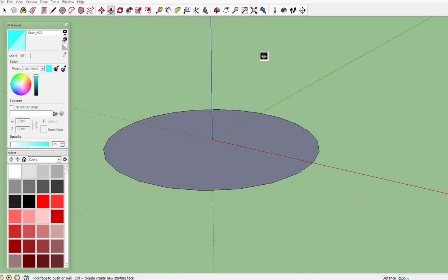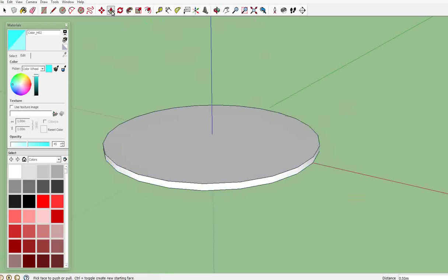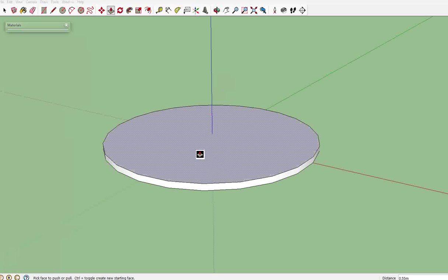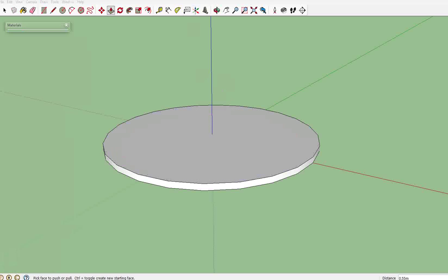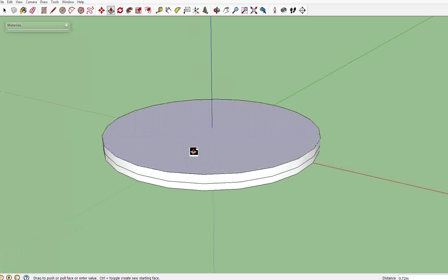Next we're going to go to the push and pull tool and raise it up a little bit. We're going to stay on the push and pull tool. Stay on the push and pull tool and hold down or press control, so you get the plus option right there and that will add another surface.